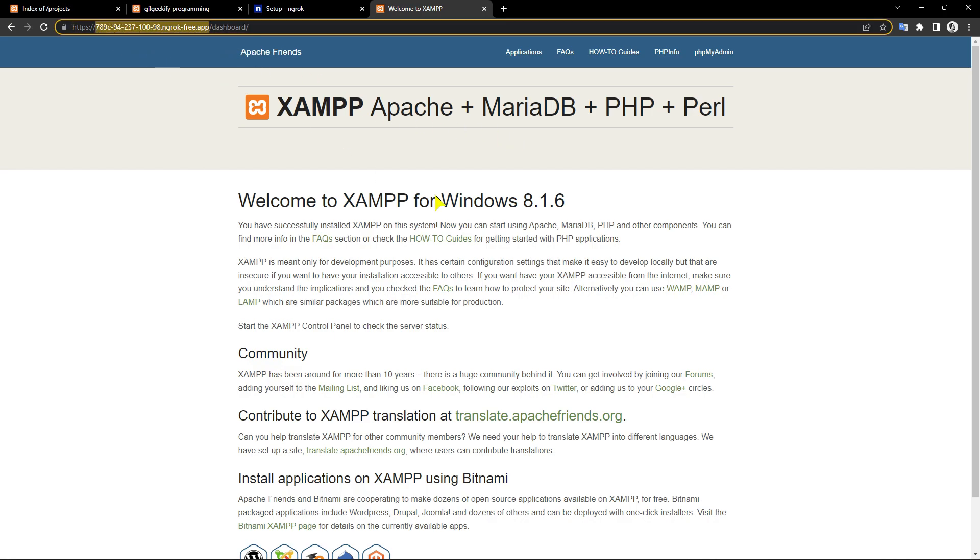This domain works like my localhost but it's public on the internet and everyone has access to it until I close the ngrok session.